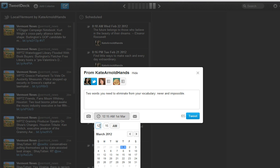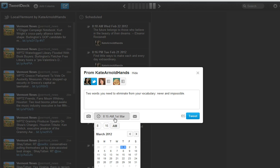And then you can choose your time. I'm going to choose 8:15 in the morning. You can see the time and the date have changed.